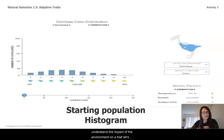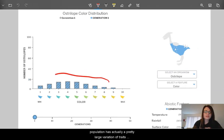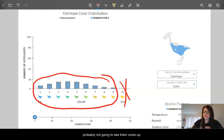To understand the impact of the environment on a trait, let's start by looking at the starting histogram for these populations. The starting population has a pretty large variation of traits ranging all the way from blue colors to greens and yellows, but there's no yellow number ten here, so we're probably not going to see them come up.